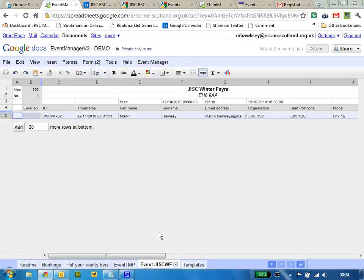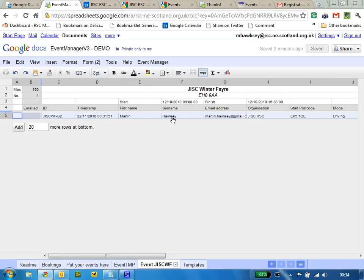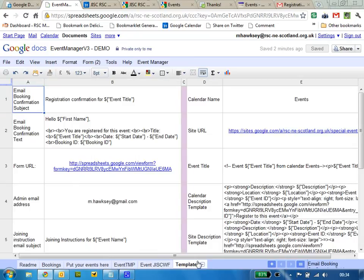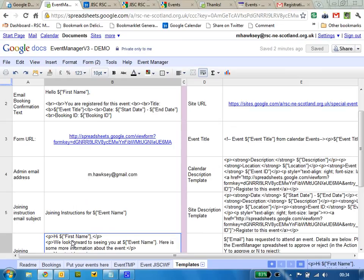To send the joining instruction, you have your spreadsheet for the event you want to send joining instructions for. Within the templates, there's one for joining instruction so you can customize it a bit if you want.